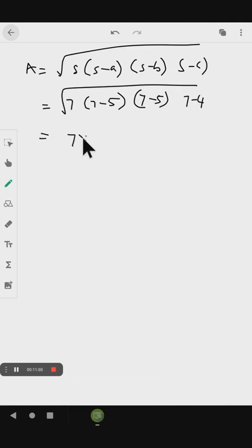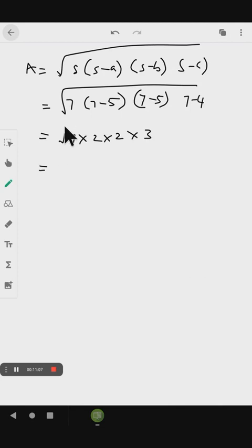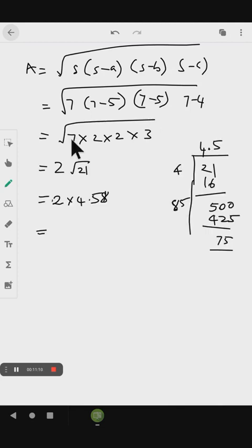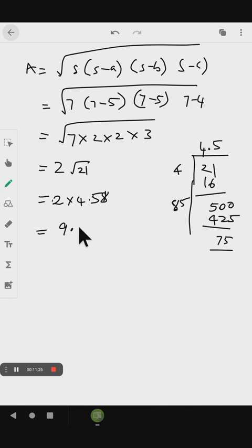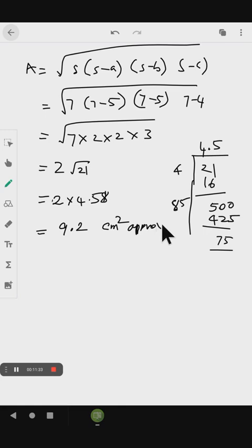7 into 2 into 2 into 3 gives us 2 root 21. The square root of 21 is approximately 4.58, so the area is approximately 9.16, which we round up to 9.2 cm squared.